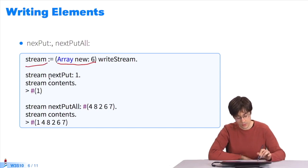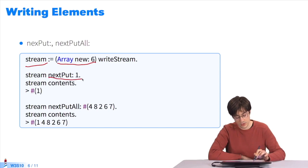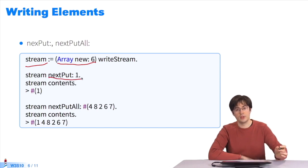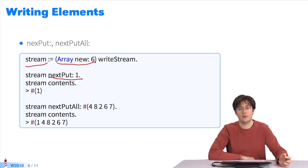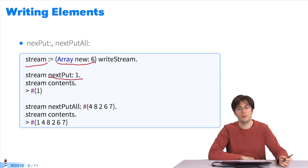I first send the message nextPut: 1, which takes one element and adds it to the current position in the stream. My array now contains 1 followed by 5 empty cells.